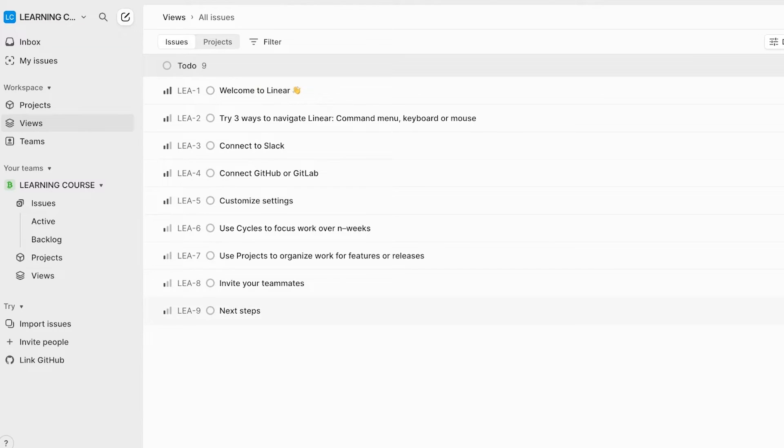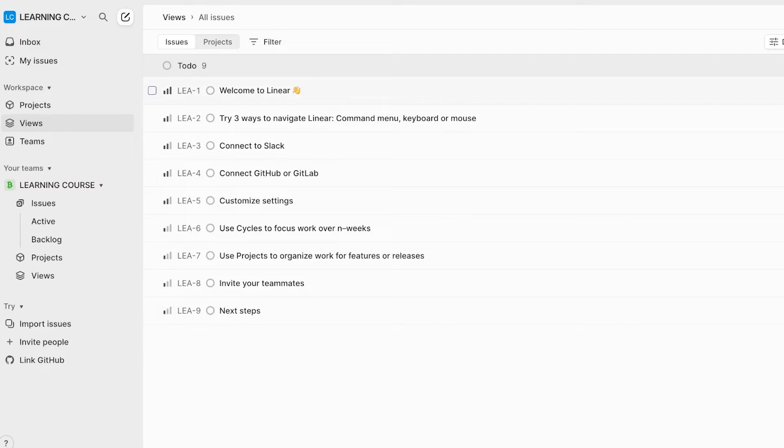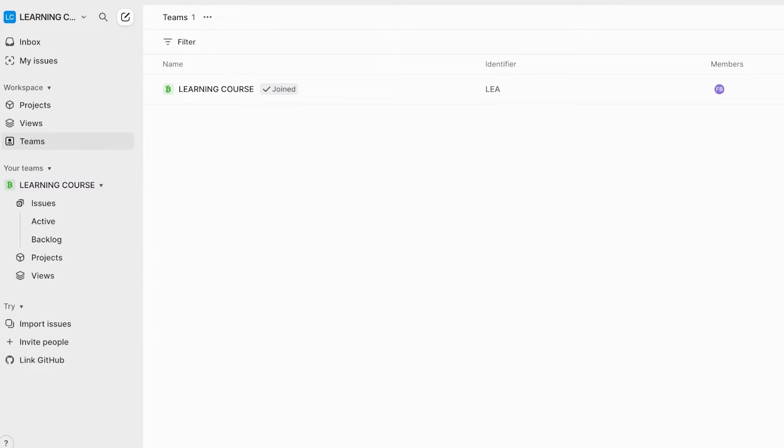Now issues are going to be usually handled by different segregated teams. By default, the Linear app does create certain issues to actually help you in setting up your Linear application. But you can choose to delete these because you're not going to need them. So you can go into your teams and delete those.